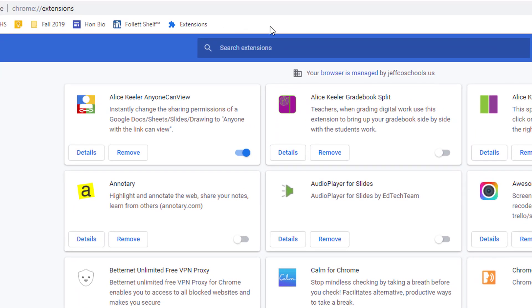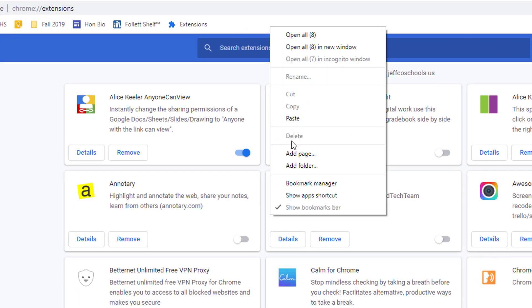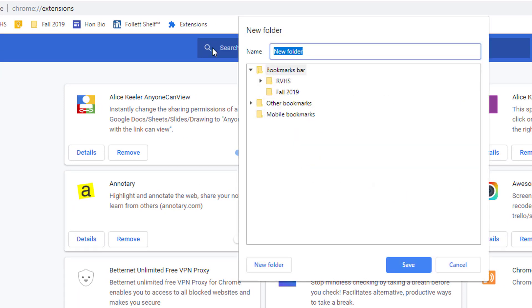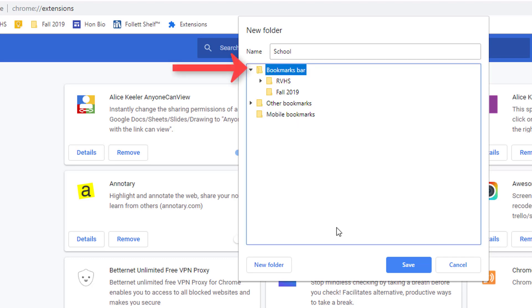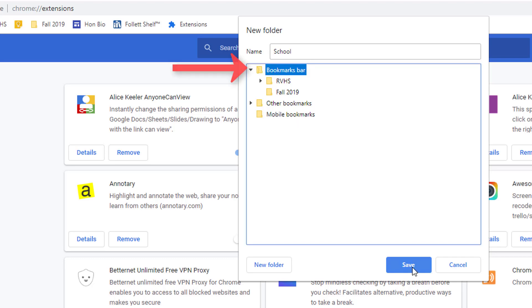Right click on an empty area of the bookmarks bar and choose Add Folder. Title your folder and make sure bookmarks bar is selected before you choose Save.